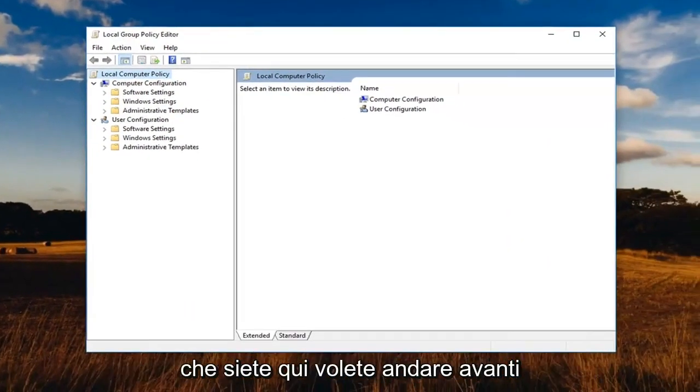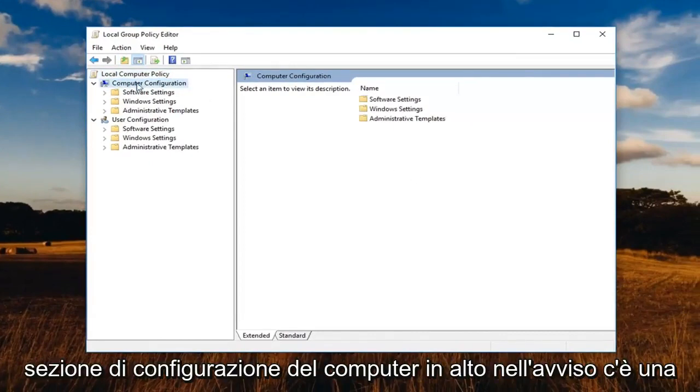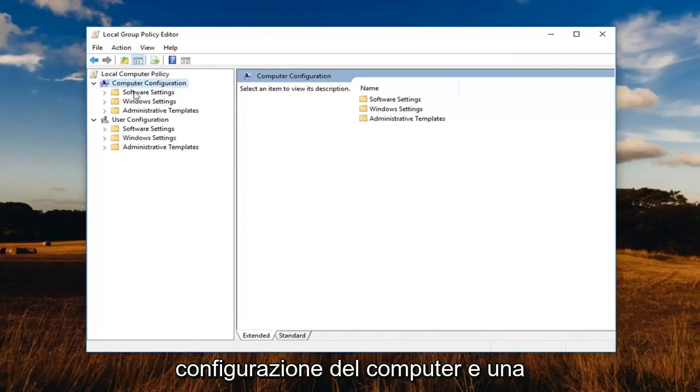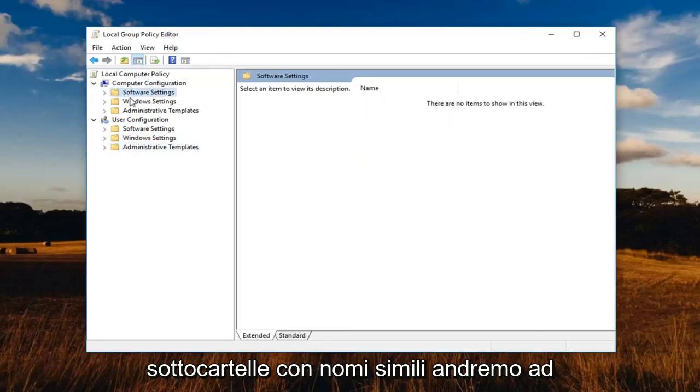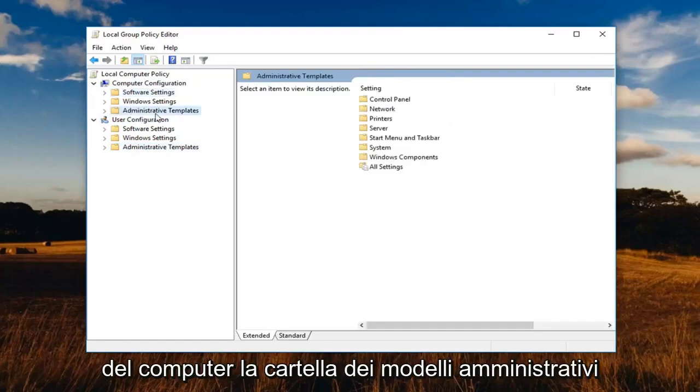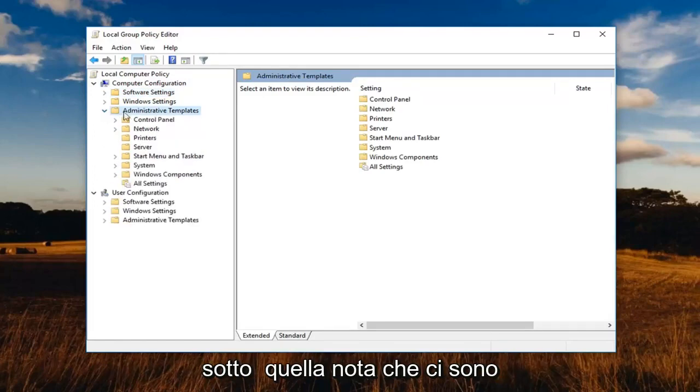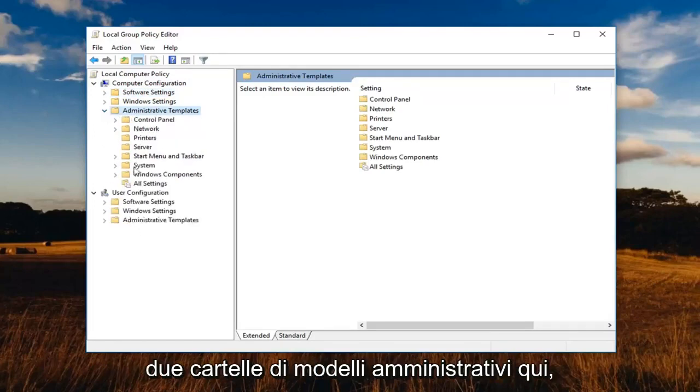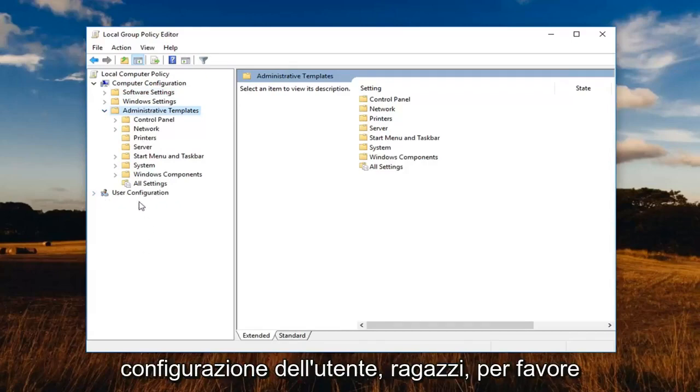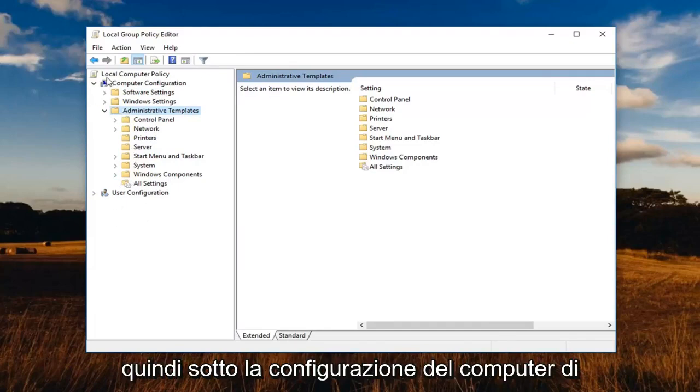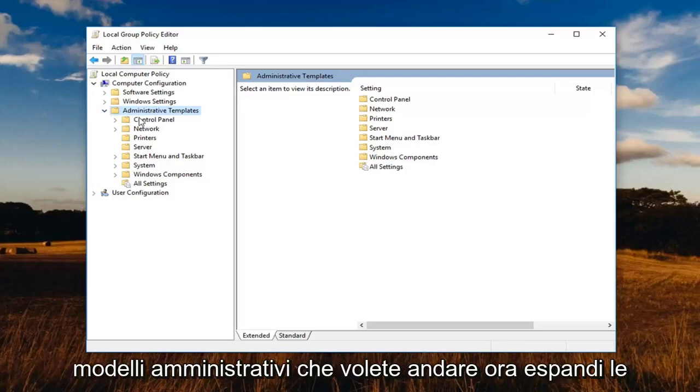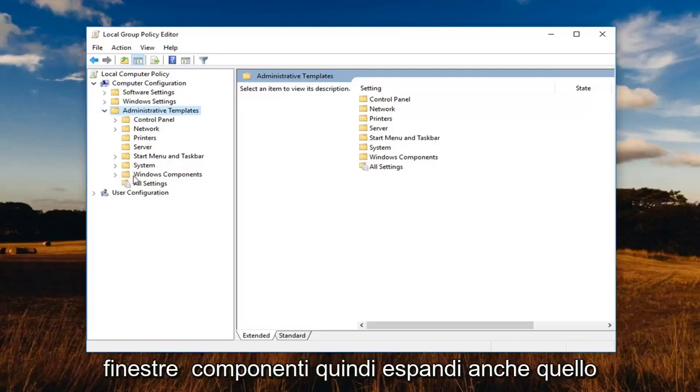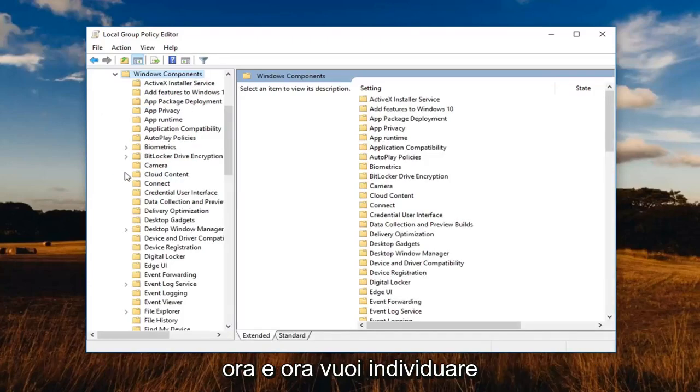So once you're in here, you want to go underneath the computer configuration section up at the top. Notice there's a computer configuration as well as a user configuration and they have similarly named subfolders. We're going to expand underneath computer configuration, the administrative templates folder underneath that one. Note that there are two administrative template folders here. So I'm going to just minimize the user configuration just so you guys please do not get confused with that.